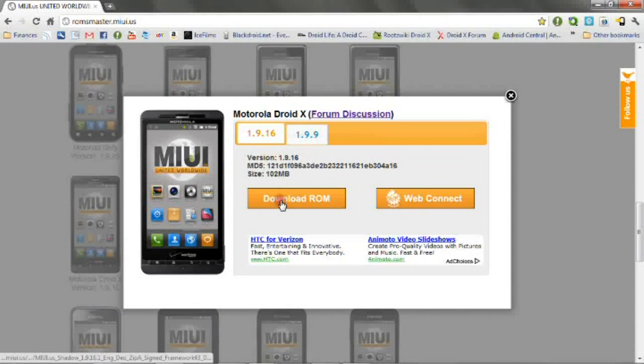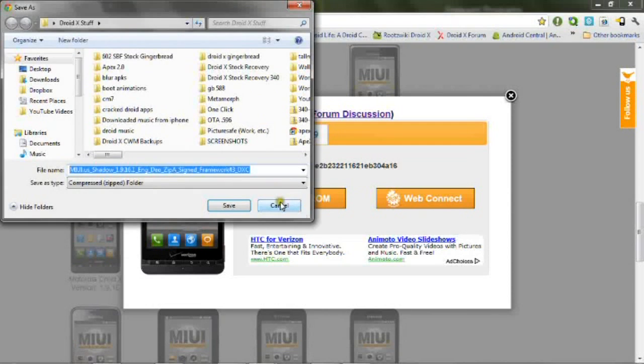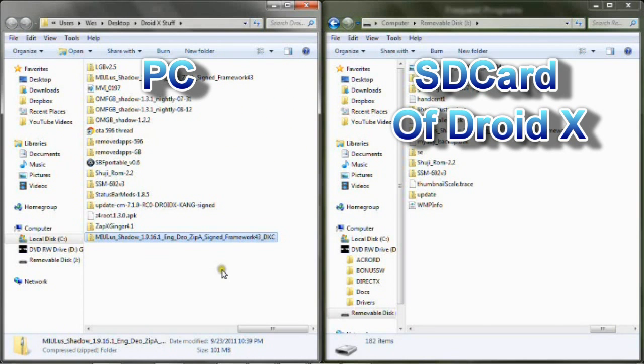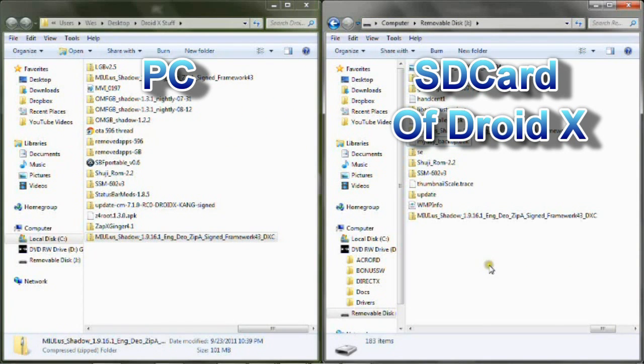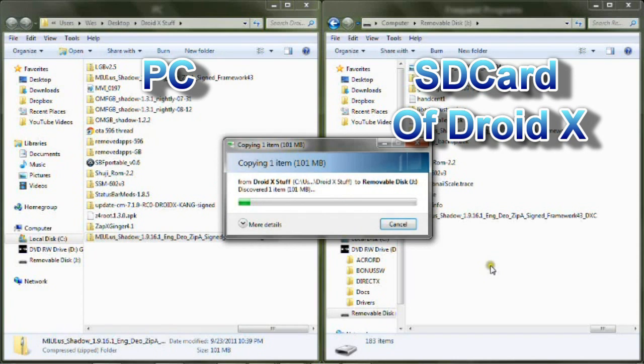To get started, you'll want to download the zip file from the description and put it on the root of your SD card for easy navigation. When I say root, I mean in no folders. Please take a moment to do that now.